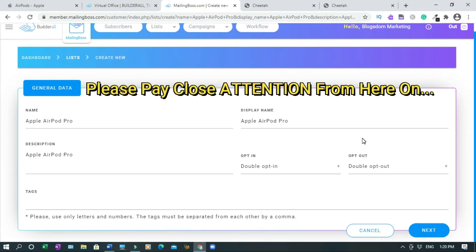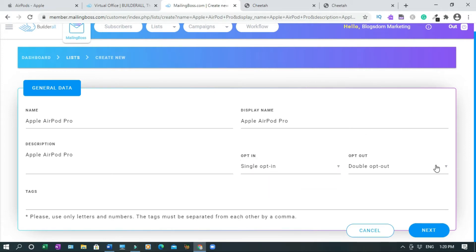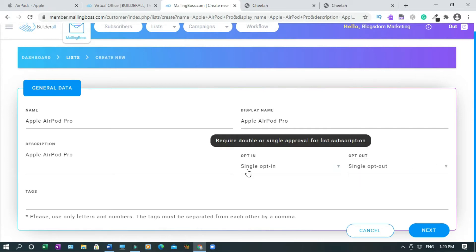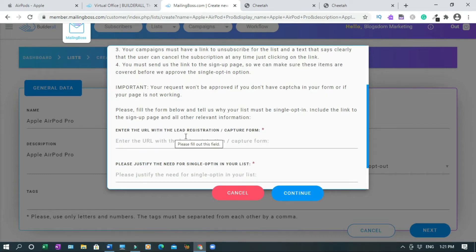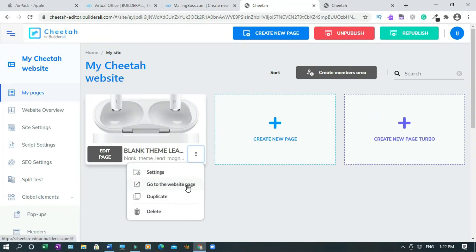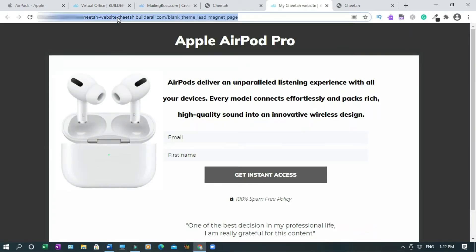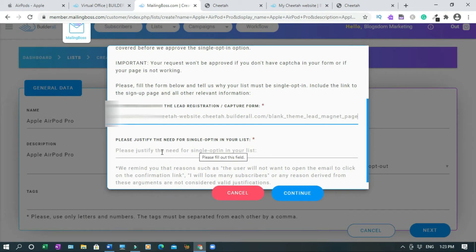The trick here is I want single opt-in, because double opt-in takes too long and you risk losing the sale. Choose single opt-in and single opt-out — this gives you a high conversion rate. Note that European laws may restrict this, but there are ways around it. Click Next. To protect against fake subscribers and spam, Builder All asks you to enter the URL with your lead capture form and justify the use of single opt-in. Go back, copy your site URL, paste it, and provide your reason.